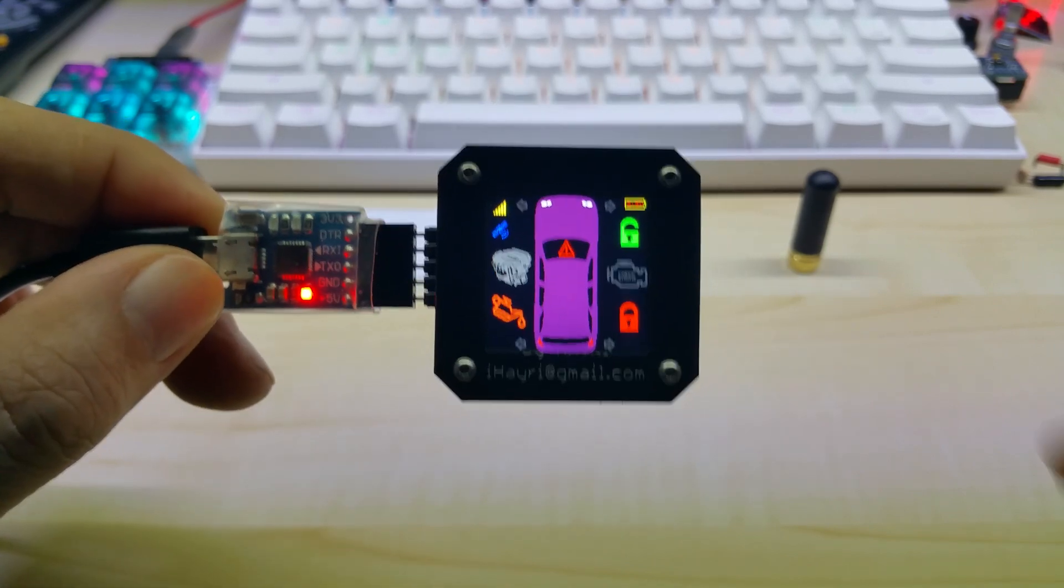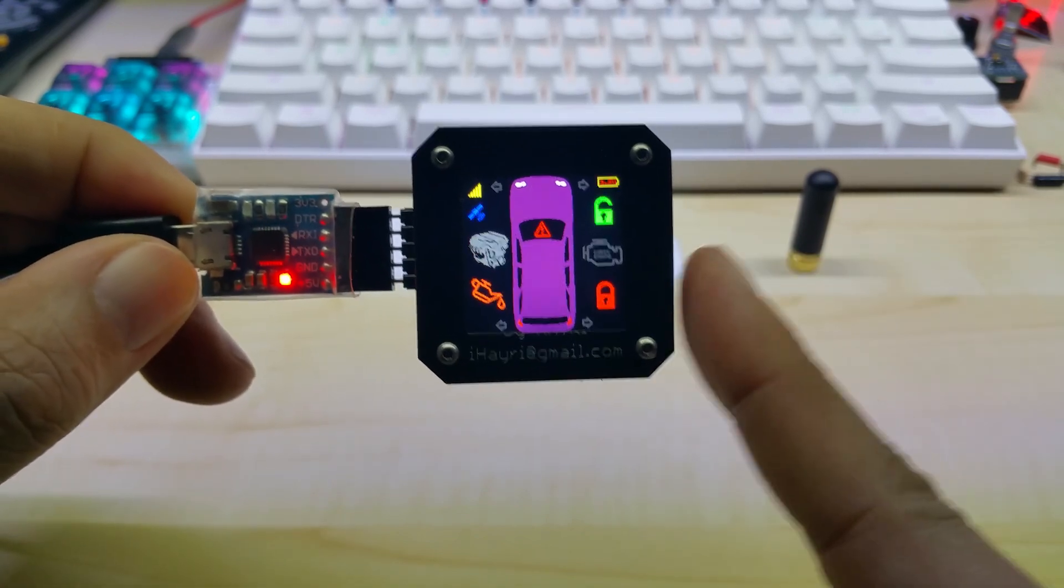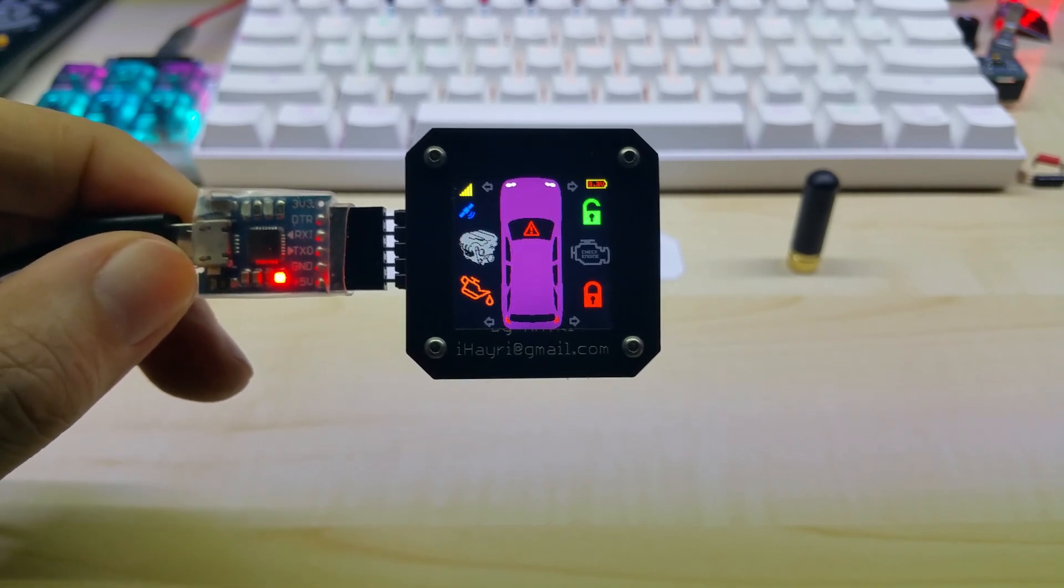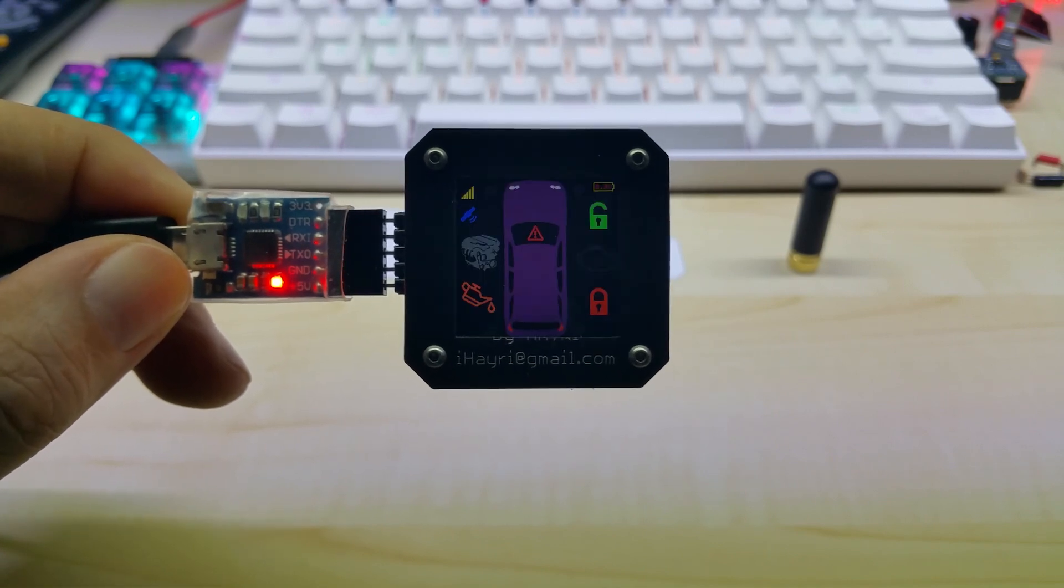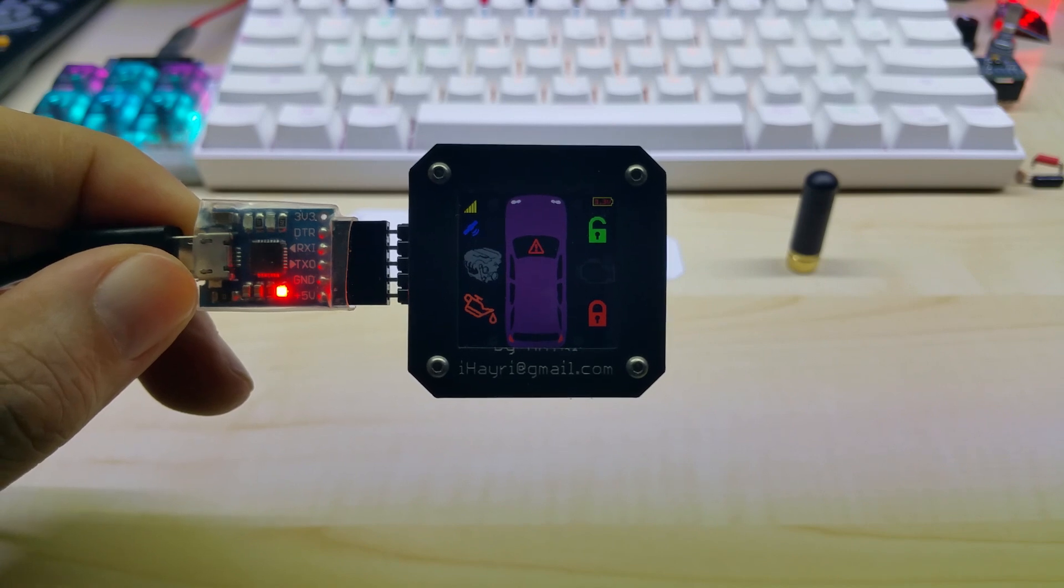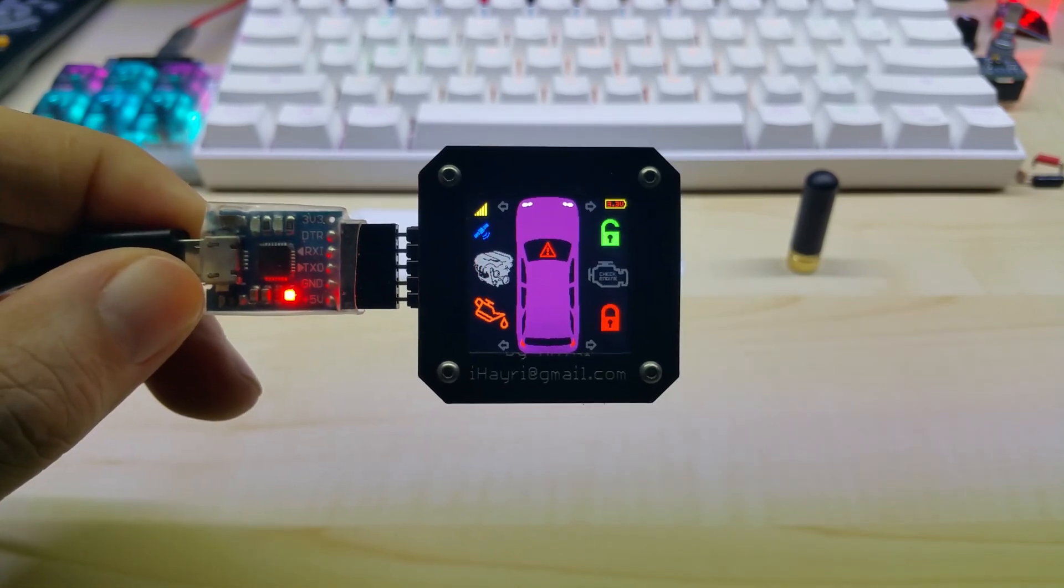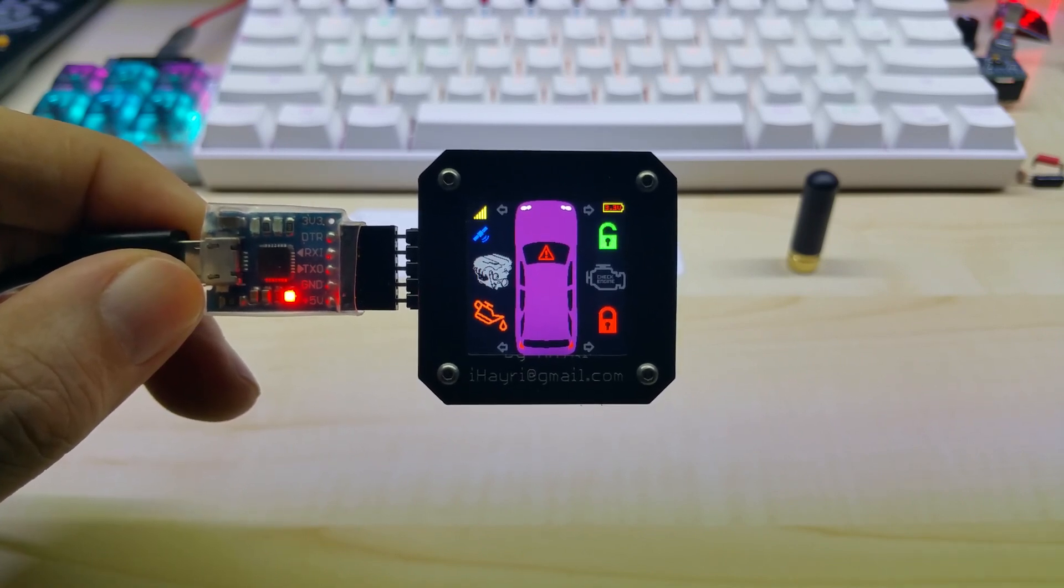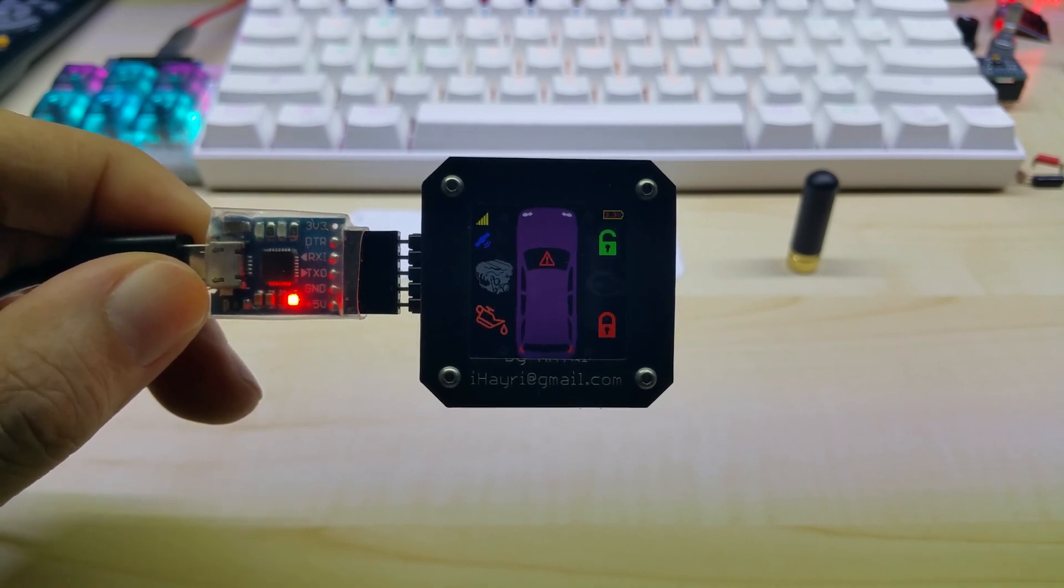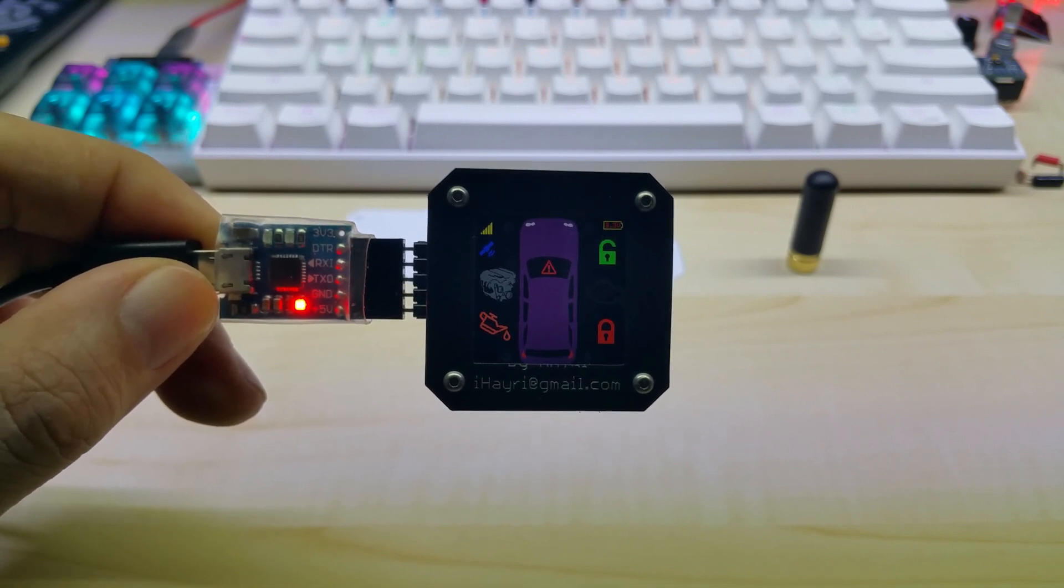On the screen there doesn't seem to be much changes, but you will see now I do have a display dim function. After you press the button, for example, and after seven and a half seconds, the display does dim to save on power. Once you touch it again it comes on, and then after the timeout it goes out again. Of course this can be adjusted in the code. It's not using delay, it's using millis.